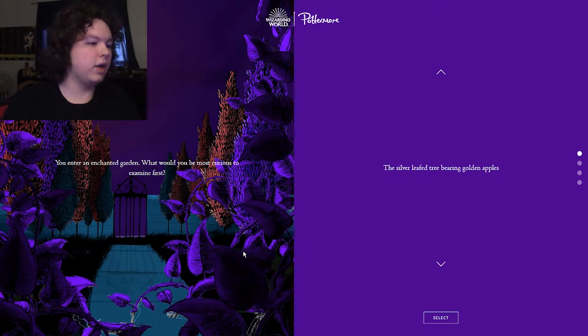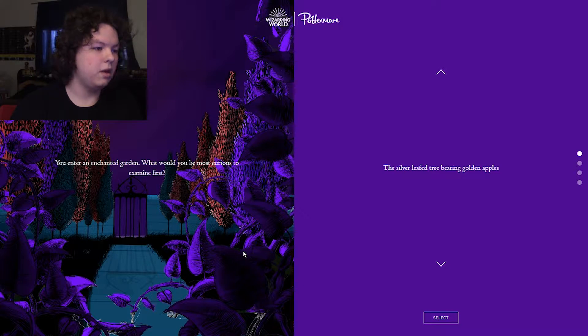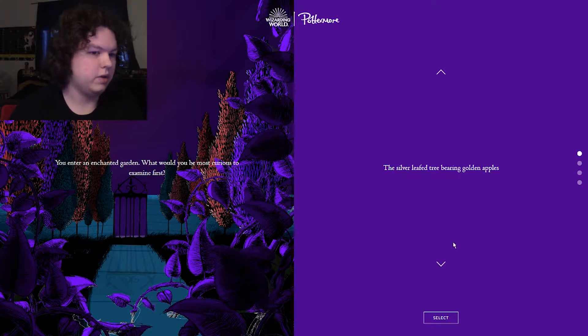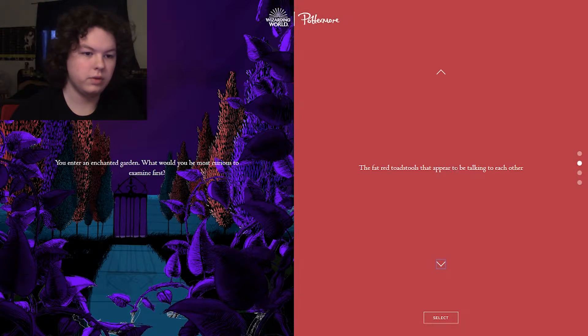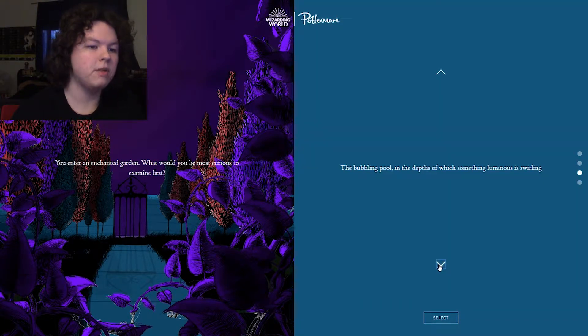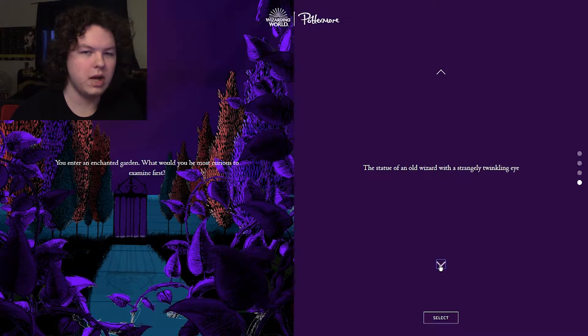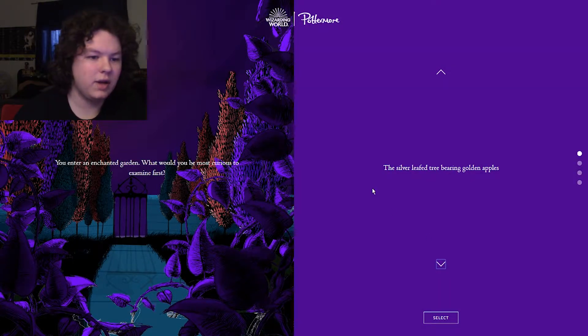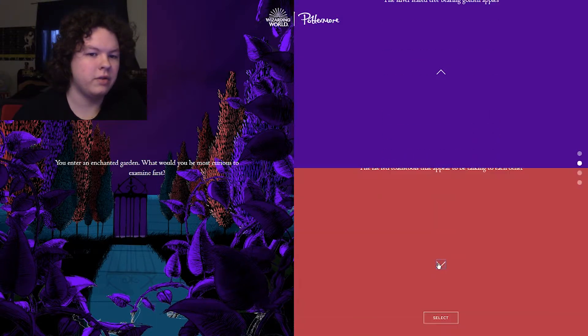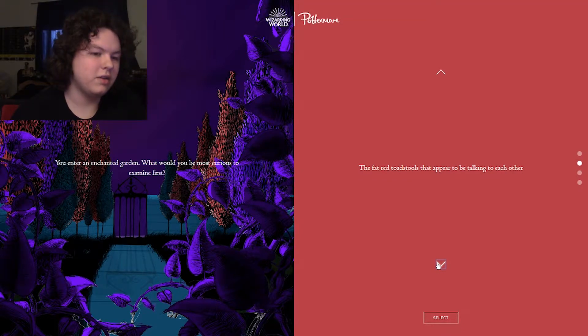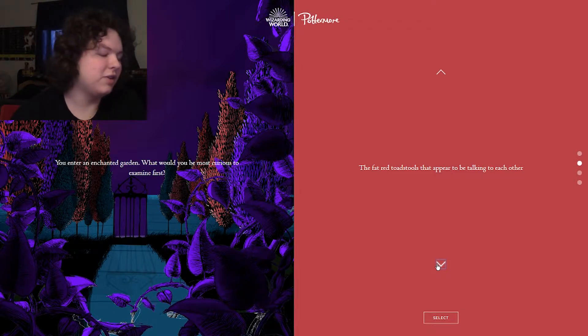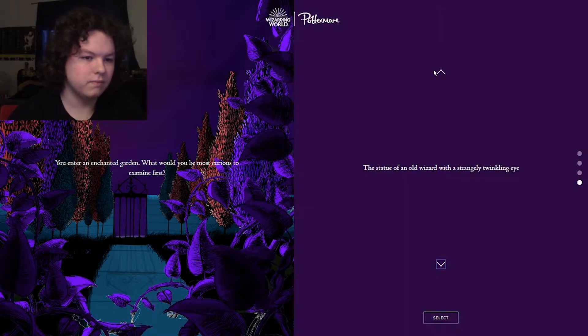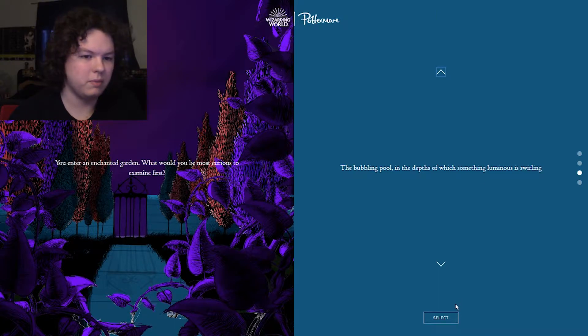You enter an enchanted garden. What would you be most curious to examine first? The silver leaf tree bearing golden apples, the fat red toadstools that appear to be talking to each other, the bubbling pool in the depths of which something luminous is swirling, the statue of an old wizard with a strangely twinkling eye. I guess process of elimination, I wouldn't really be into the golden apple one. I'm not really interested in talking to the toadstools. I mean, they're just trying to mind their own business. I think the bubbling pool in the depths of which something luminous is swirling.